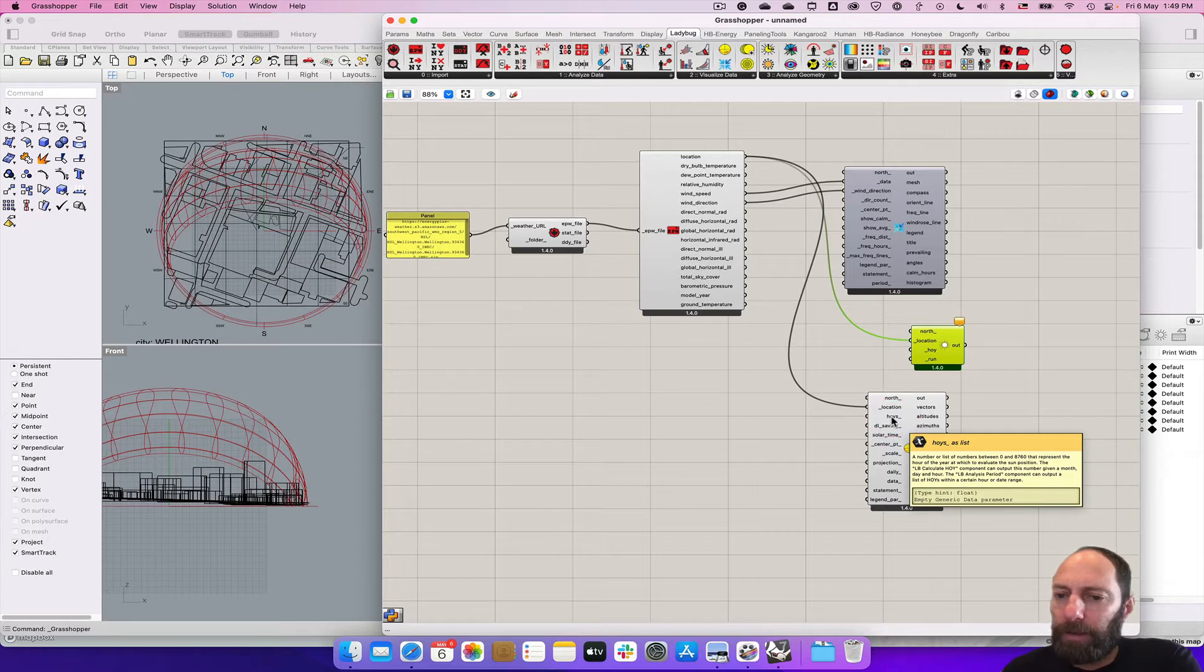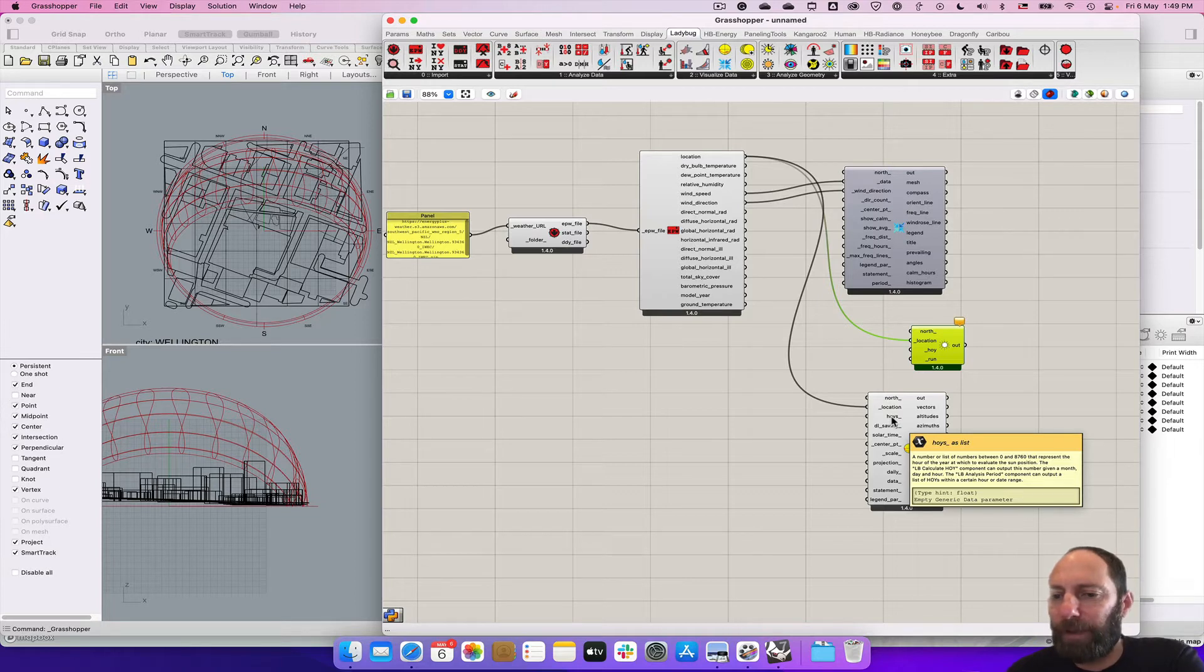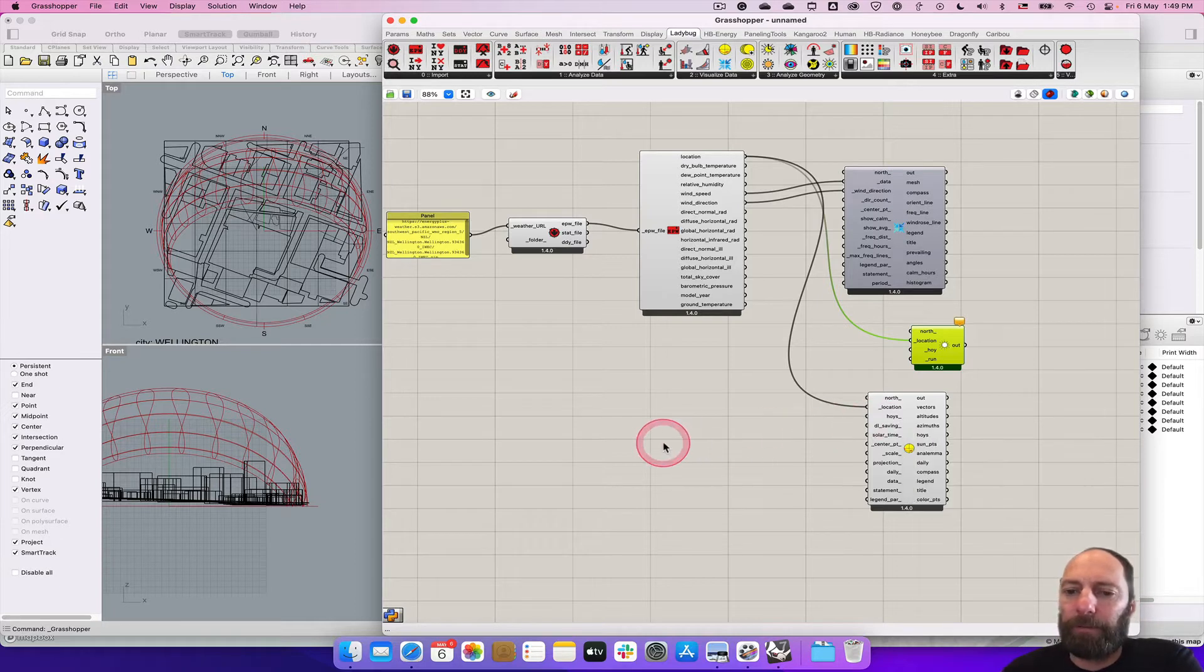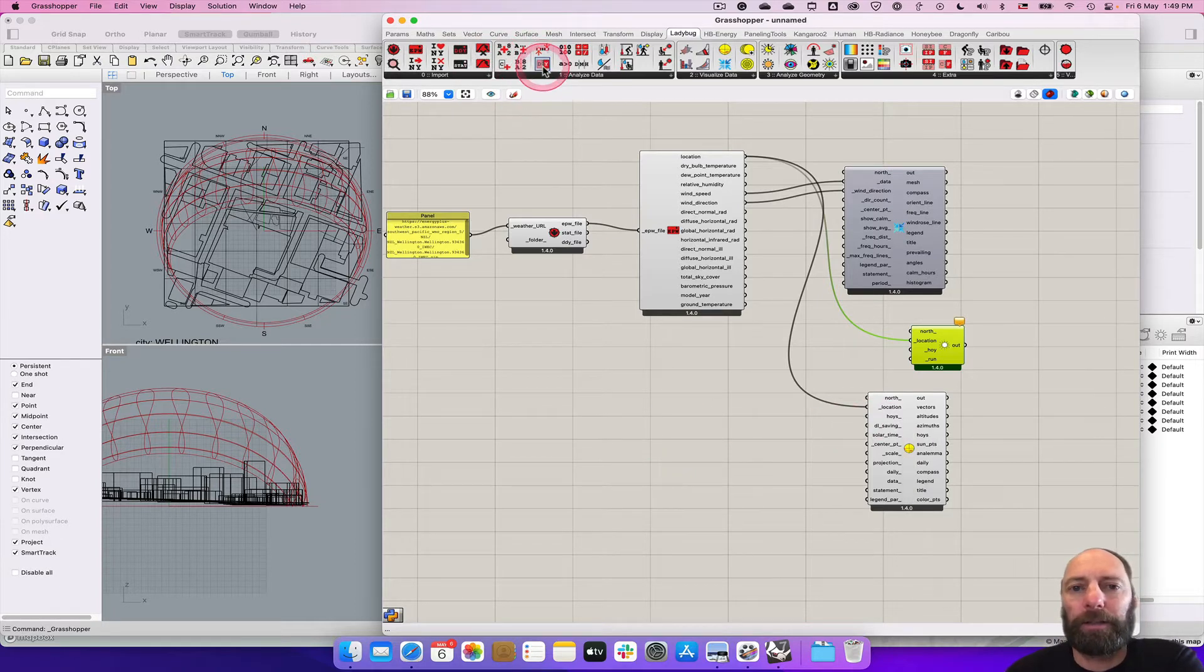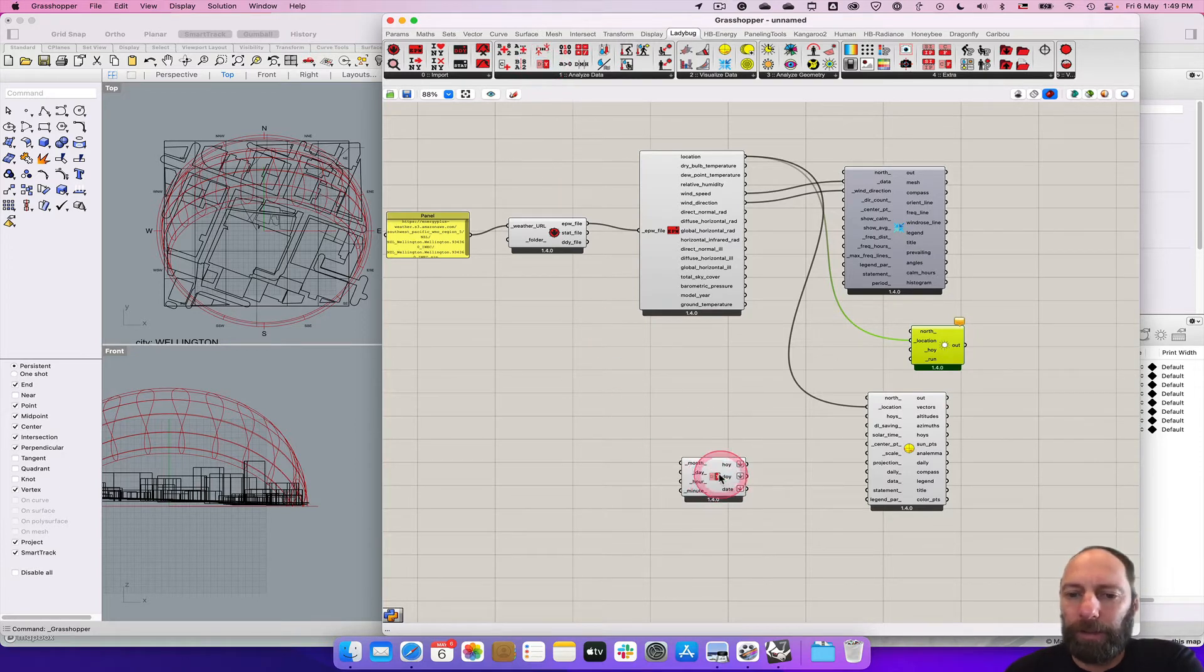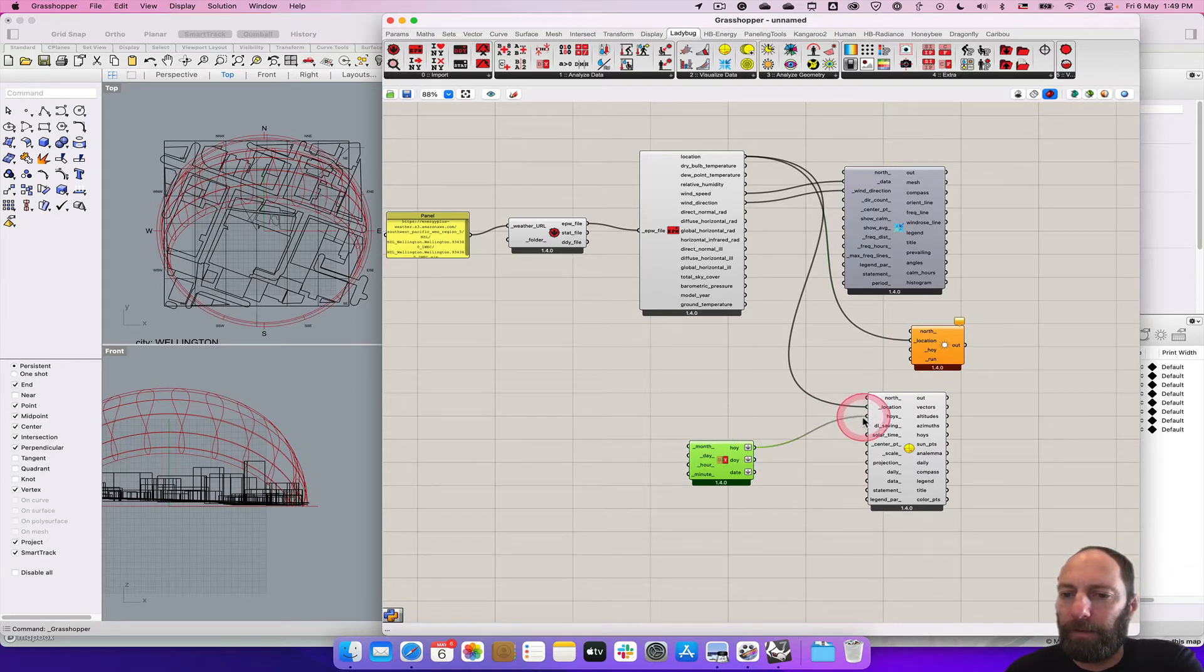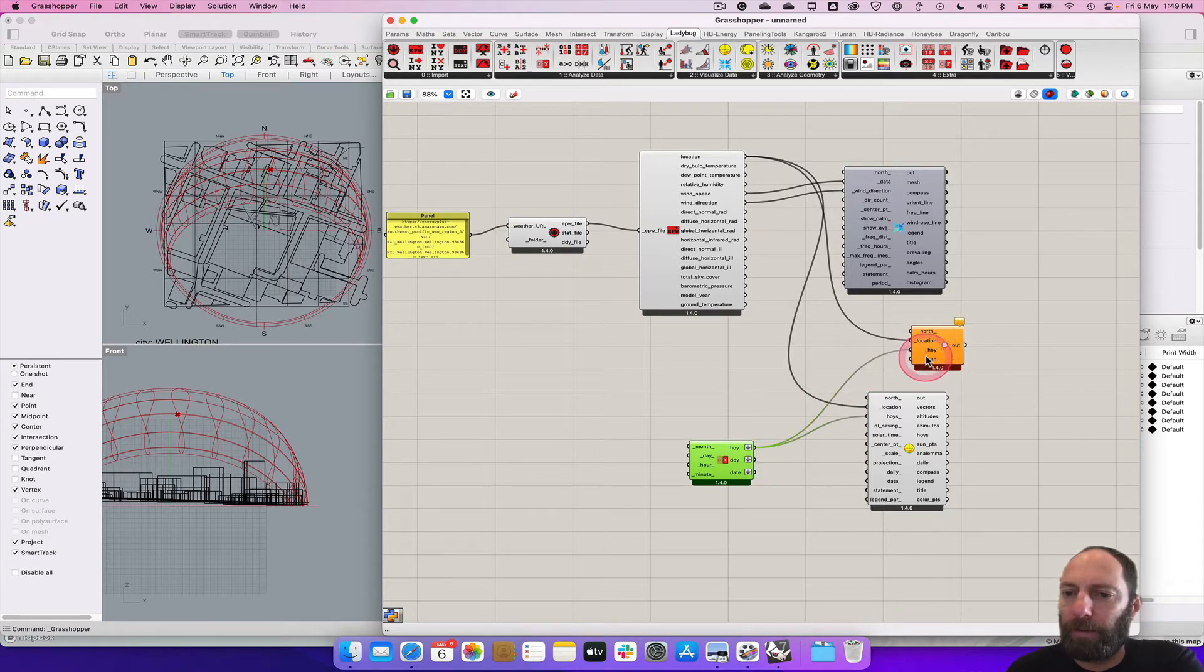This is a number that represents a calendar day and the hour. So the month, day, hour and minute. So we're going to have to create that. We can come up to here and there's this day calendar hoy. So we can add this in. We can add that to our sun path and we can also add it to our hoy.